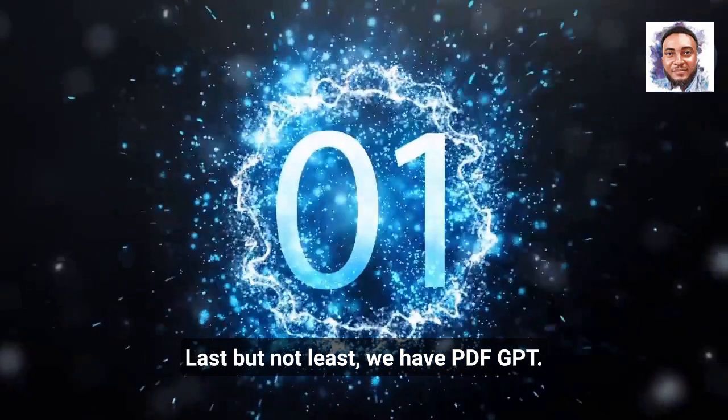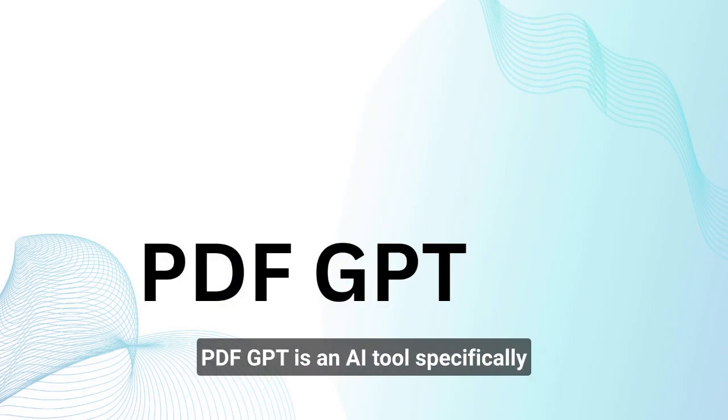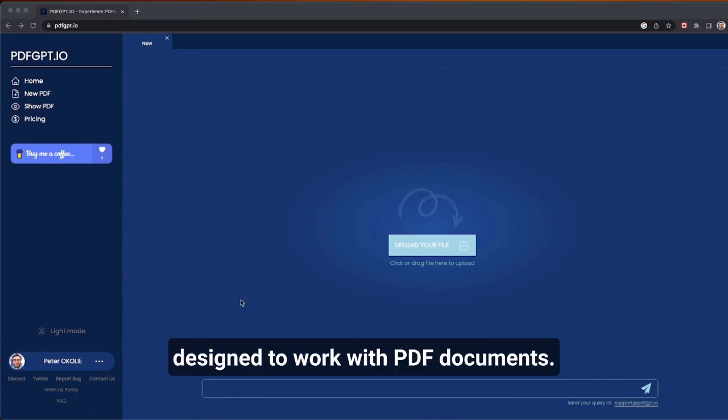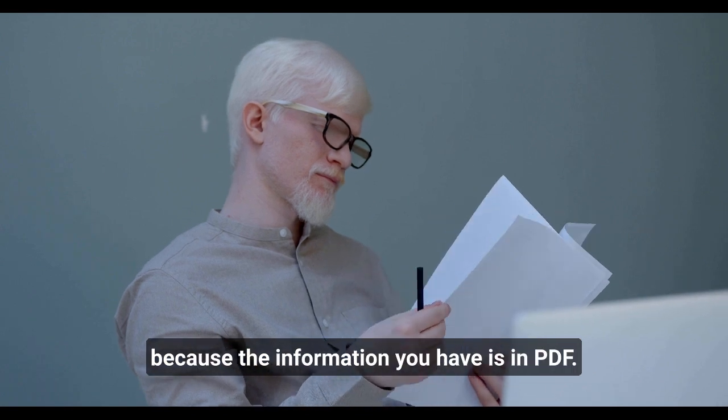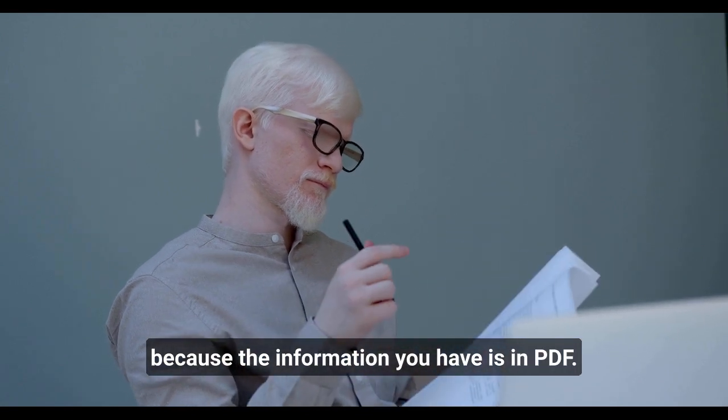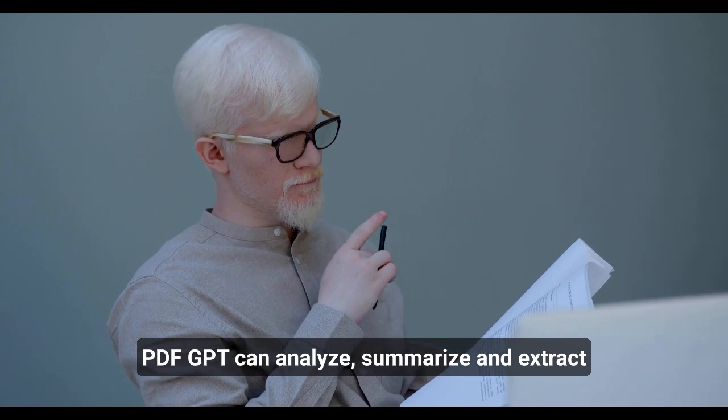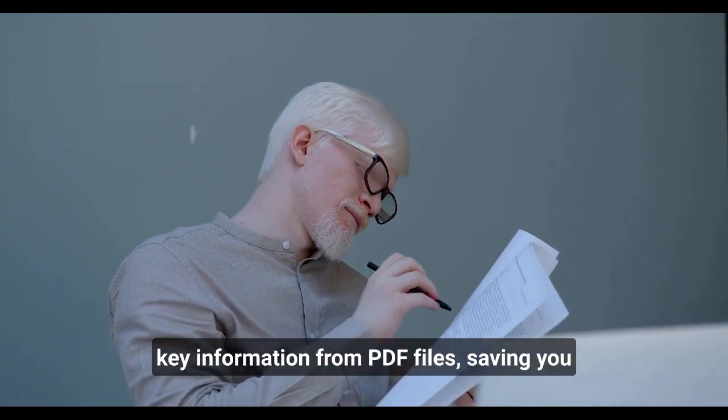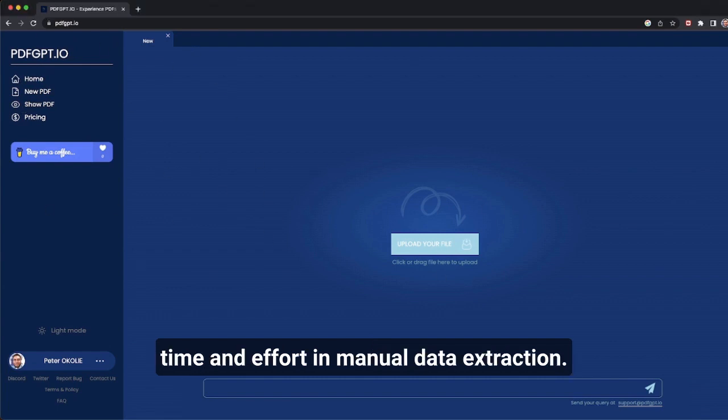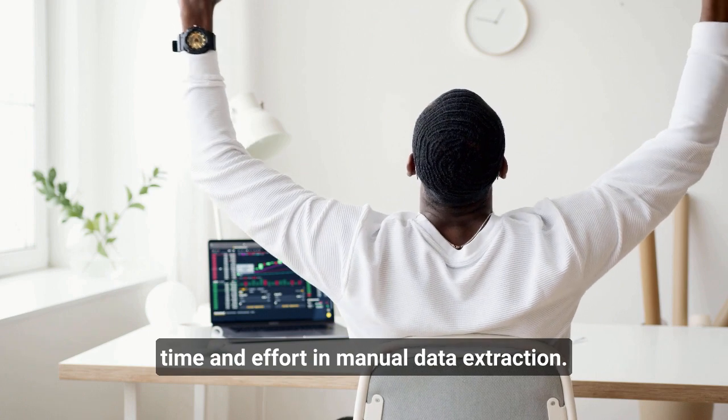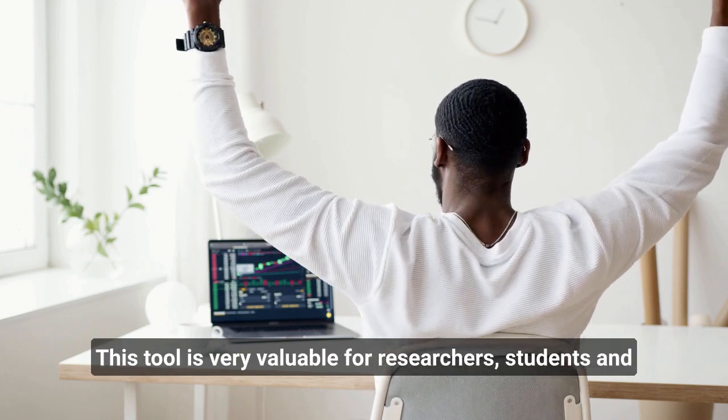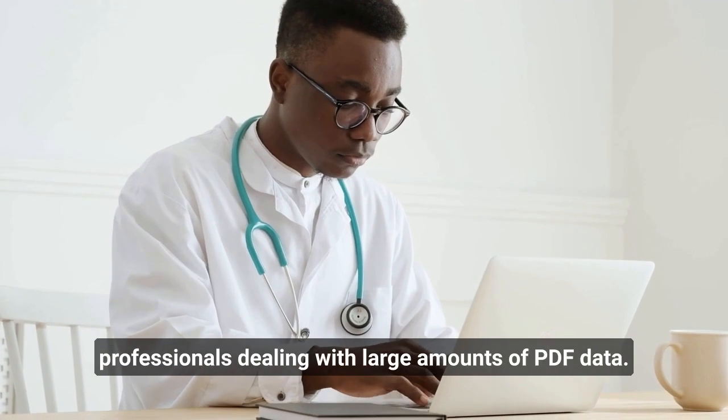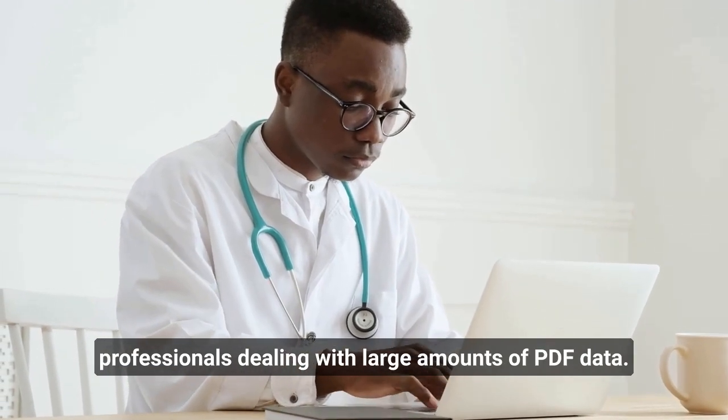Last but not least, we have PDF-GPT. PDF-GPT is an AI tool specifically designed to work with PDF documents. Gone are the days where you feel stuck because the information you have is in PDF. PDF-GPT can analyze, summarize, and extract key information from PDF files, saving you time and effort in manual data extraction. This tool is very valuable for researchers, students, and professionals dealing with a large amount of PDF data.